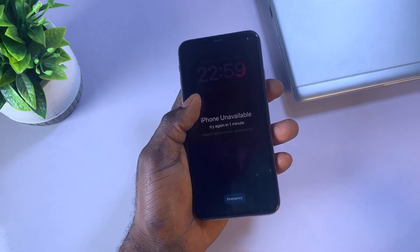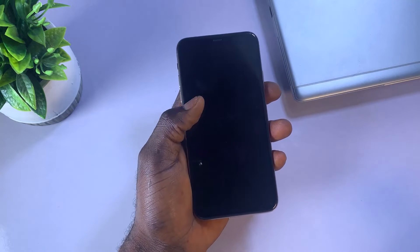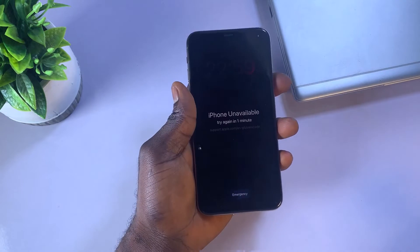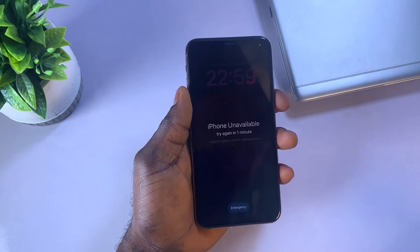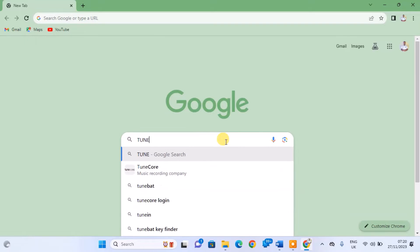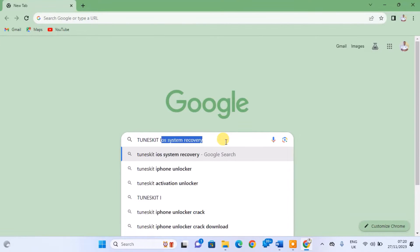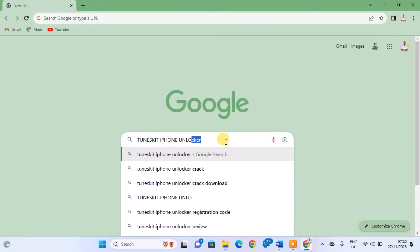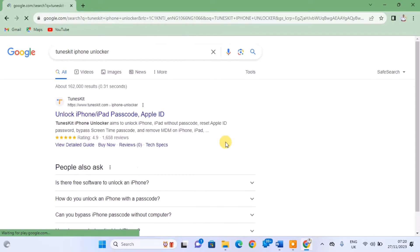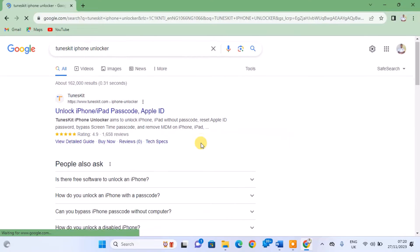To download this software, open your browser, search for ToonsKit iPhone Unlocker, and click on the first search result. The link will be provided in the video description.